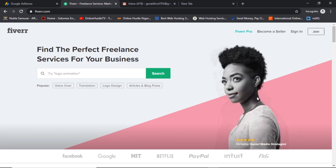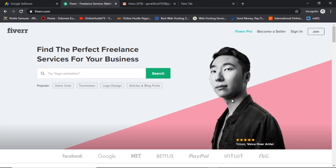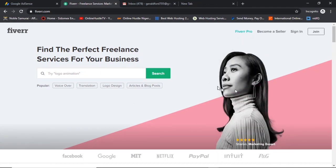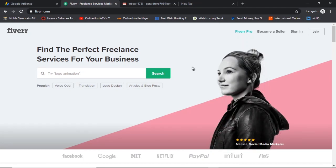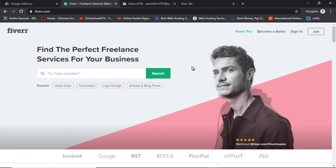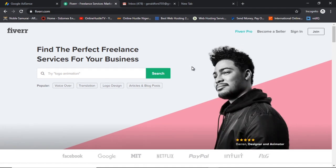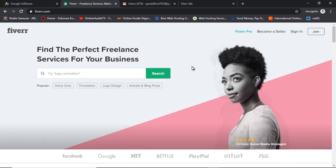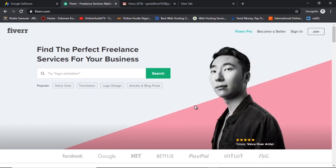So let's jump right into it. The first step to creating a Fiverr account is to use the link in the description box below — just click on it and it's going to bring you to this page. Now you can go to fiverr.com directly, but if you do that you are going to be missing out on a $25 sign-up bonus that I'm giving you guys. So click the link in the description below, sign up on Fiverr, and you will get a bonus immediately.